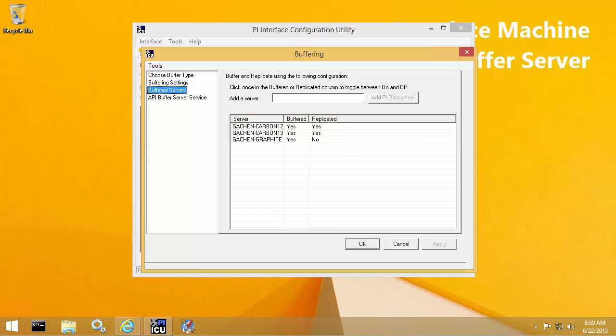Keep in mind that this is an upgrade, so the services for the PI Interfaces will need to be stopped during the upgrade. It's important that you have the appropriate downtime scheduled, or you have Interface Failover configured so that the data downtime is minimized during the upgrade.